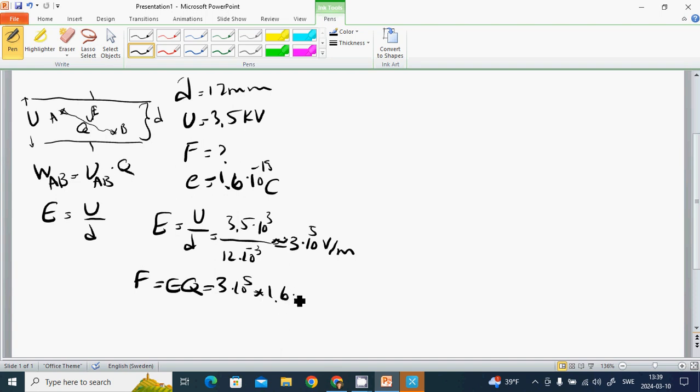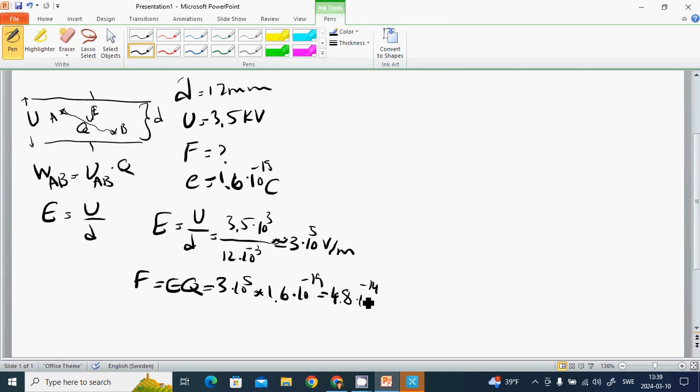The result is 4.8 times 10 to the minus 14 Newtons. This is the force on the particle.